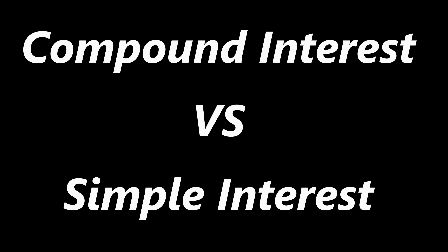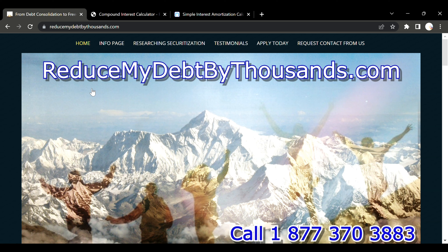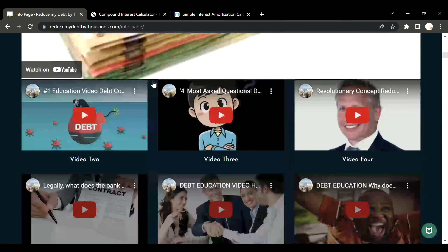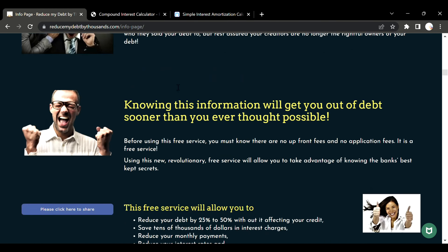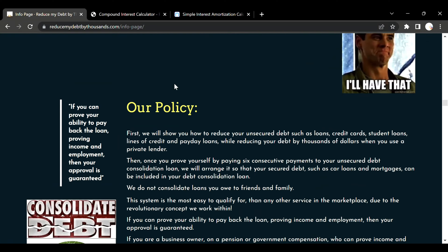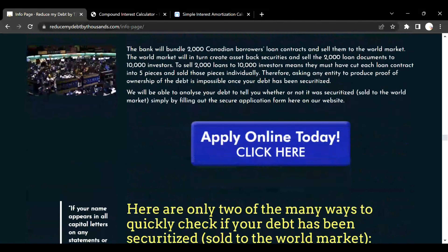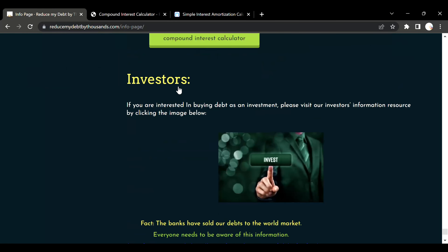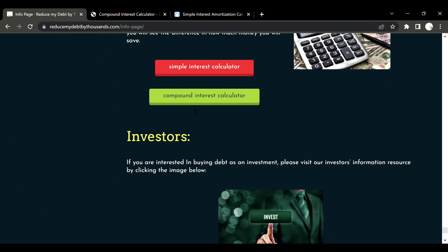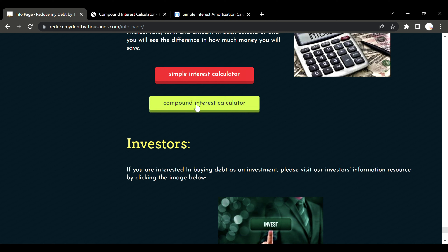Here we are ready to show you the difference between compound interest and simple interest. We've come to reducemydebtbythousands.com — here's their home page. If you go through the info page, these guys really know what they're doing. As you go all the way down, they have two great calculators for simple interest and compound interest.